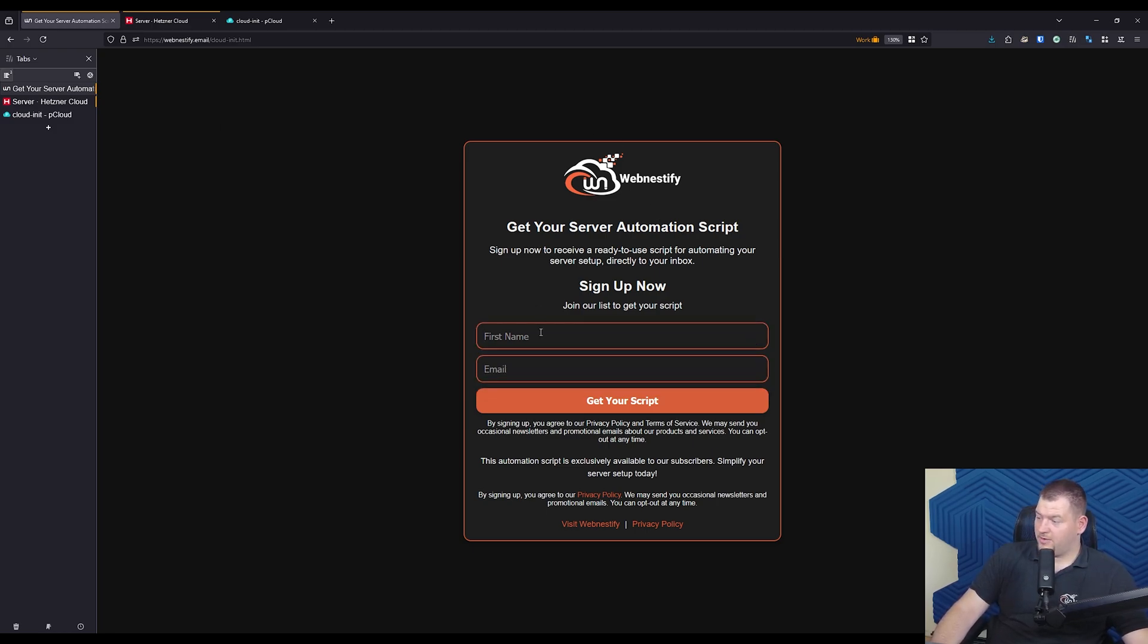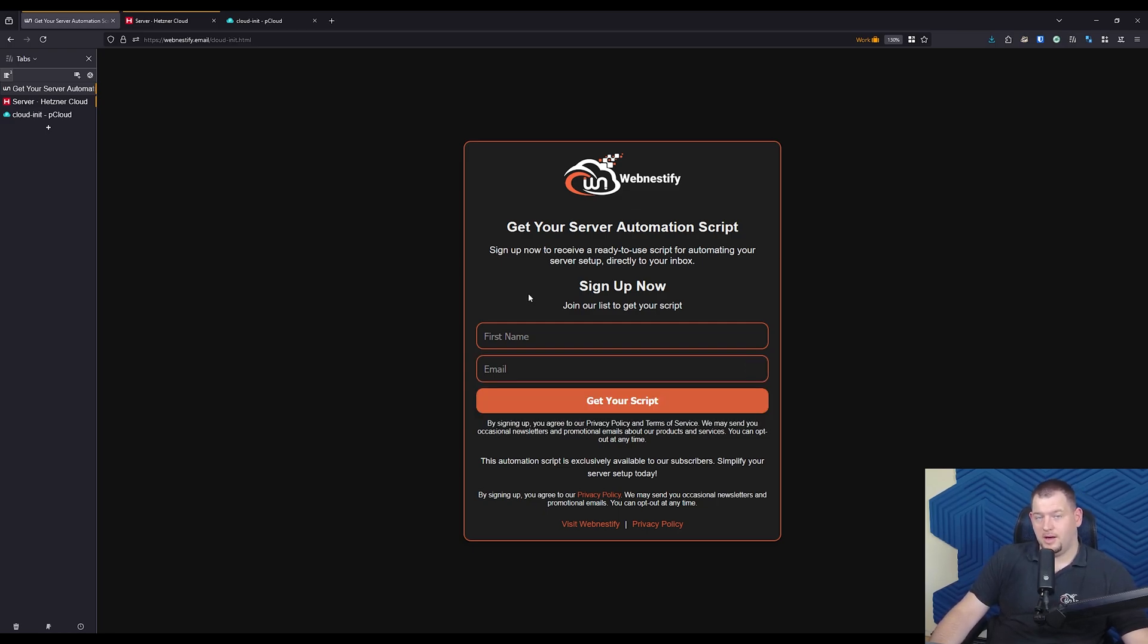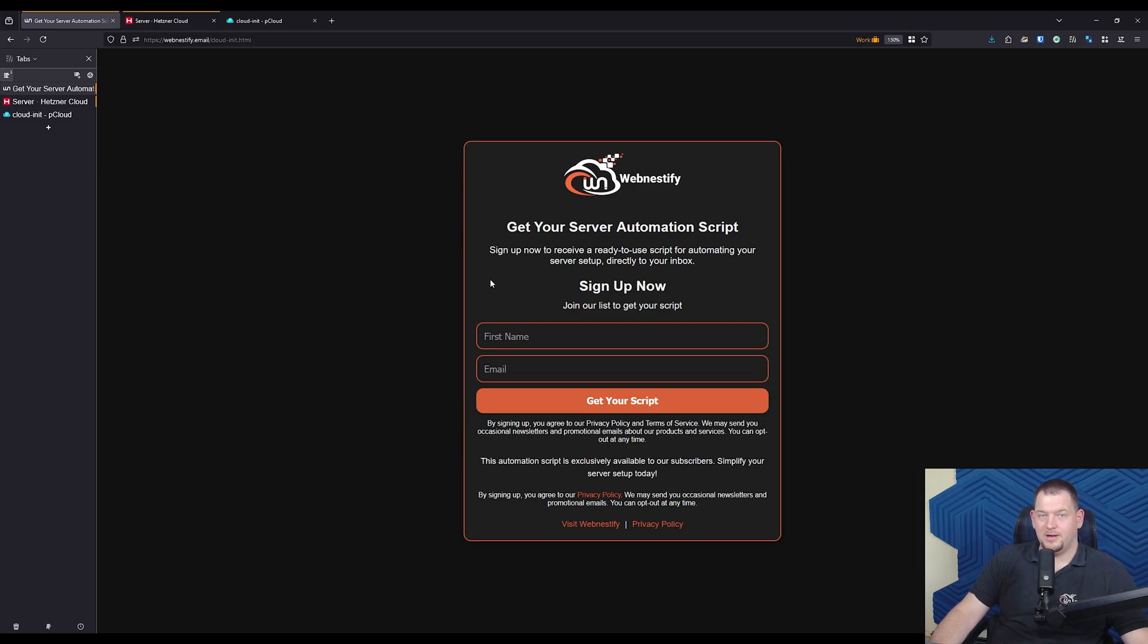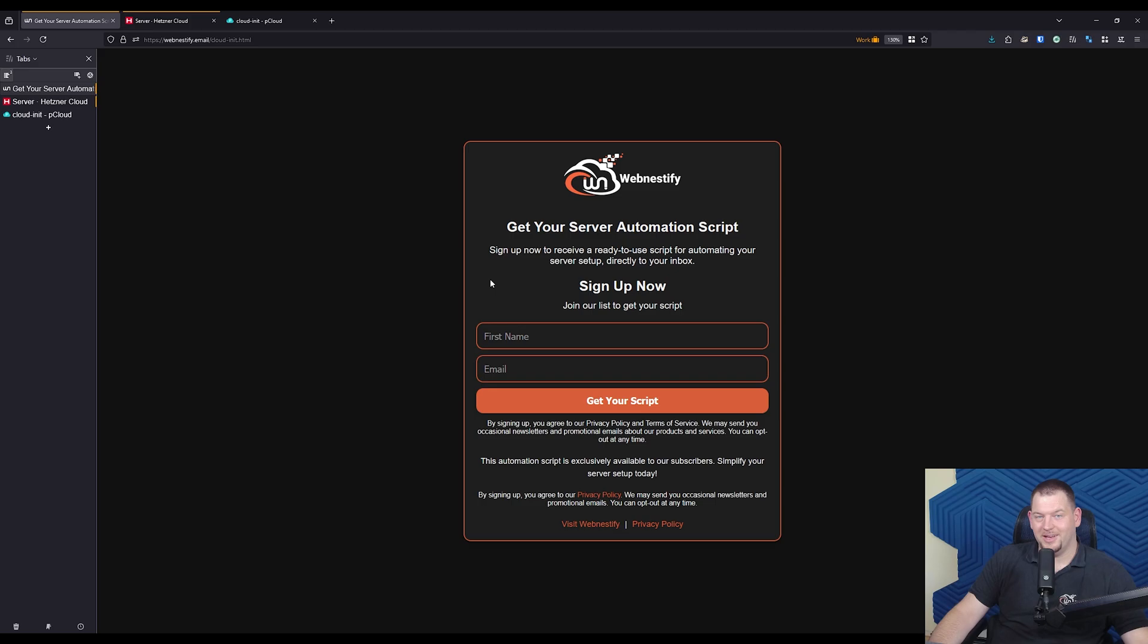So fill in your first name, email. Don't worry, I'm not sending any spam. And yeah, thank you for watching. And as always, if you found this video helpful, don't forget to like, subscribe and hit the bell. So whenever we put out future content, I'll see you in the next one. Bye.